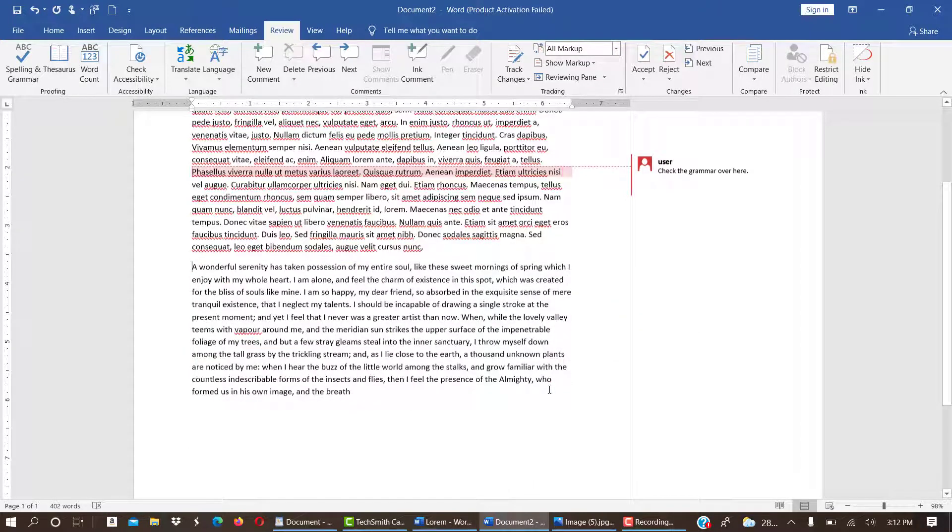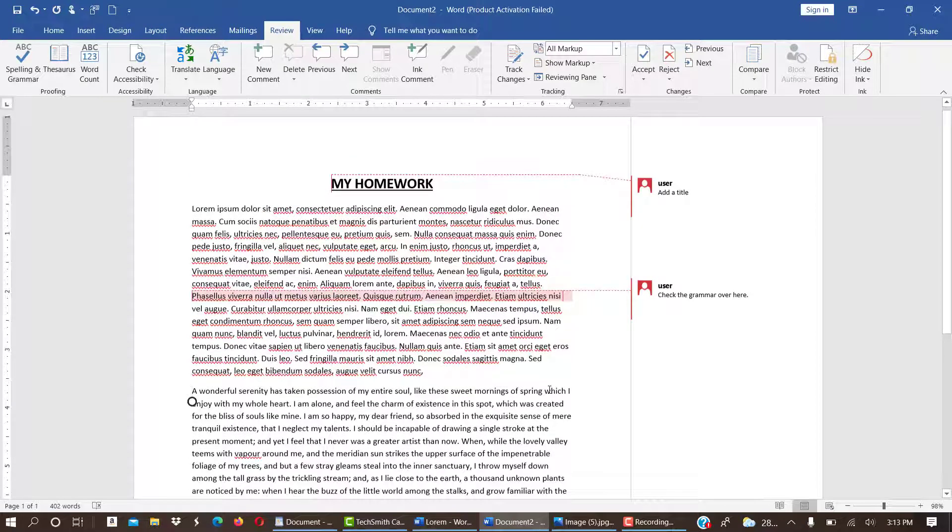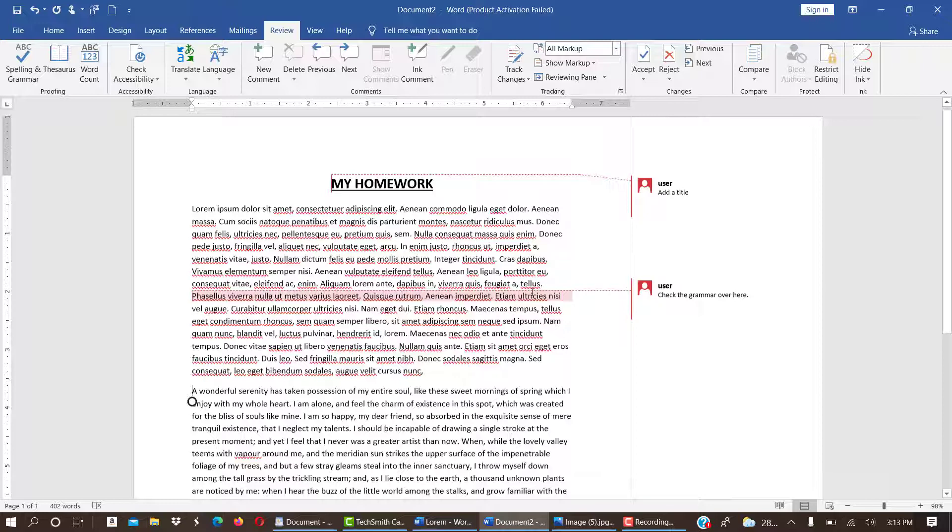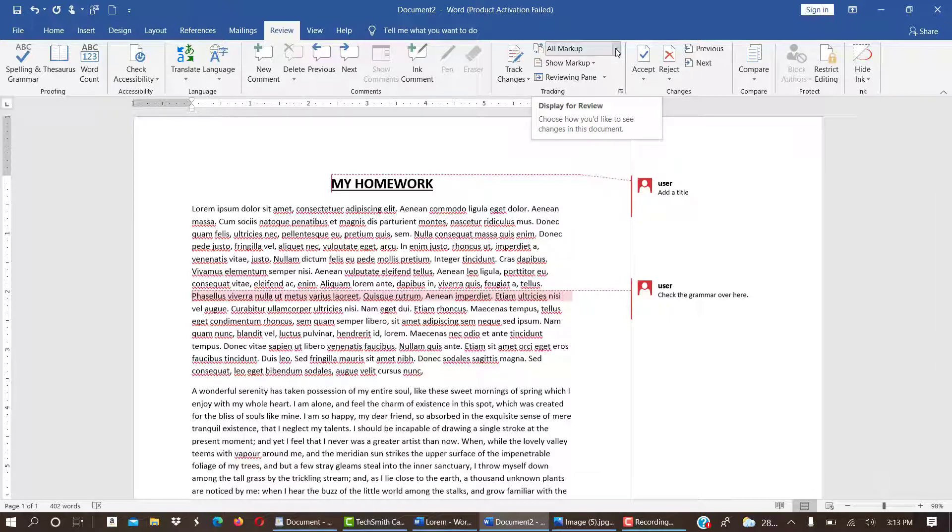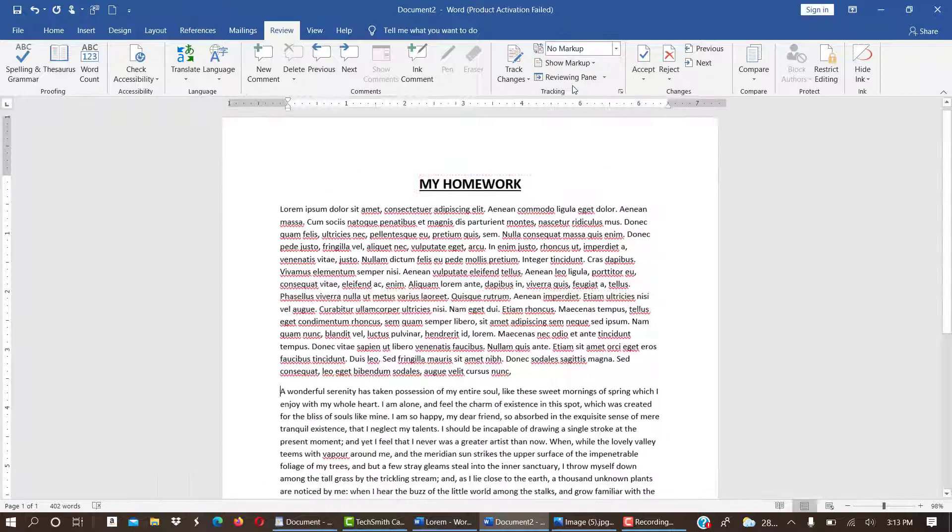I've deleted that section of the work, and then here check grammar. Let's just say I've done it because this is not in English. So after you are done with all the corrections you're supposed to do, you can just go to this drop-down box and then you select No Markup. And when you do that, all the comments added to the work will be gone.